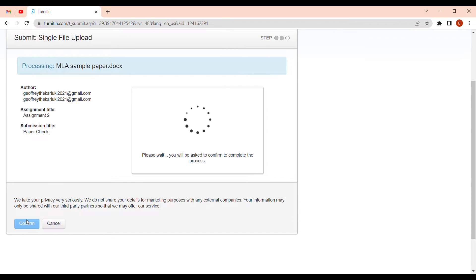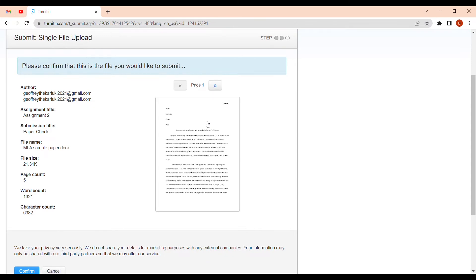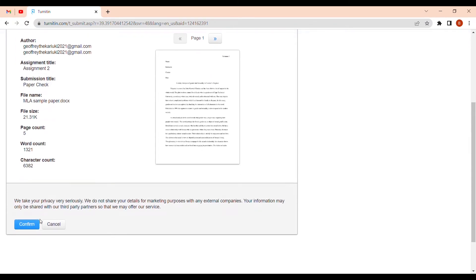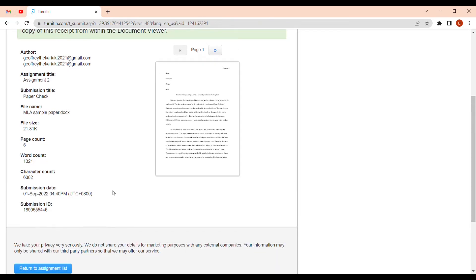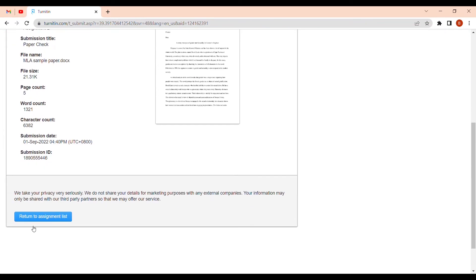Once you upload, wait a few minutes for it to update. Your paper appears here — confirm it is the paper you want to check. Then click 'Return to Assignment List' so we can check the percentage of similarities or plagiarism that our paper has.